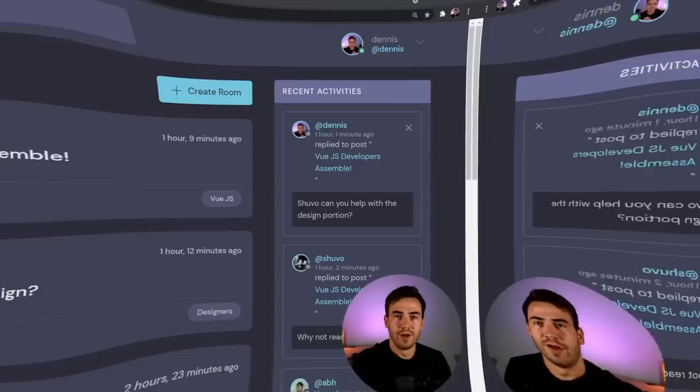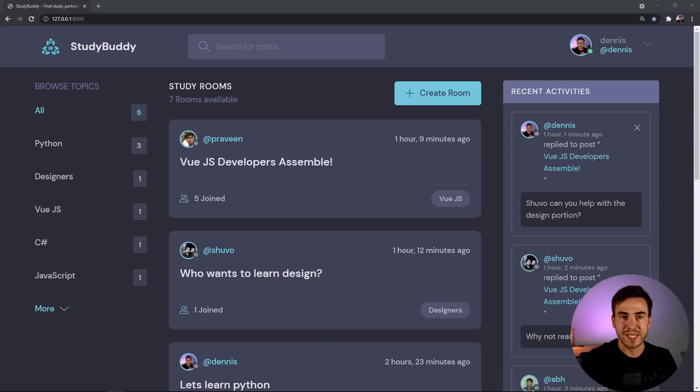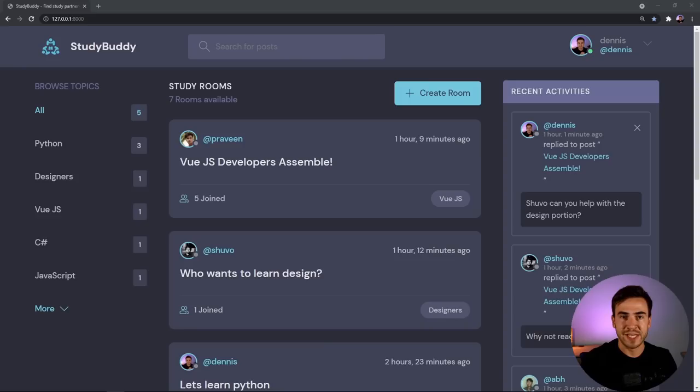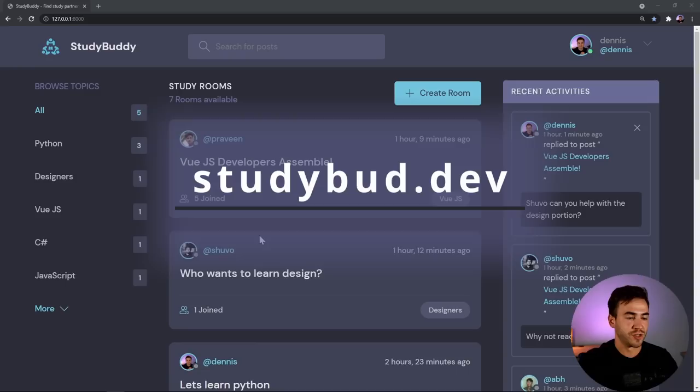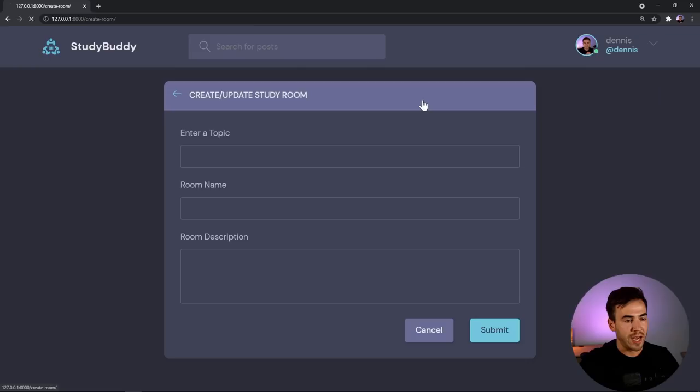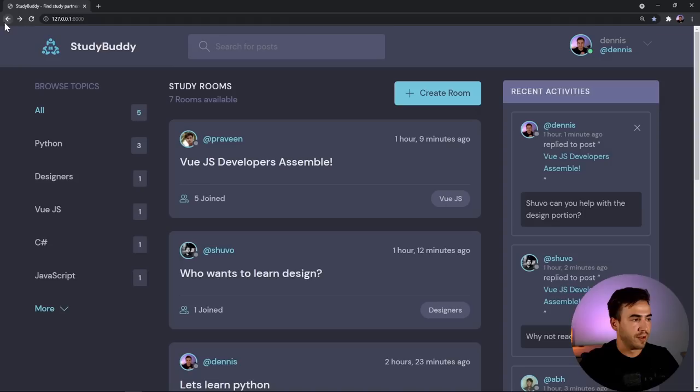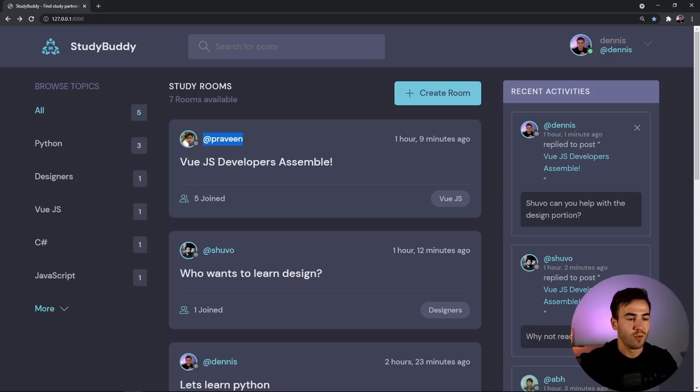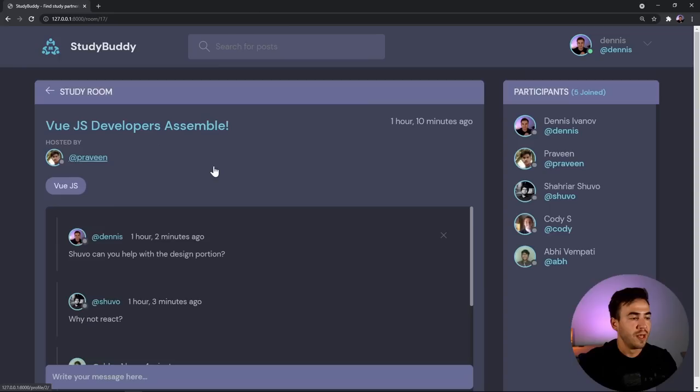This is the project that our website will eventually turn into. If you want to see a live version, go to studybud.dev. The website has a basic feed of different study rooms, kind of like a social networking feed where anyone can create a room, set up a topic, and see their room posted. For example, there's a room about Vue, which is an awesome front-end framework. You can see how many people have joined — five people — and when it was posted.